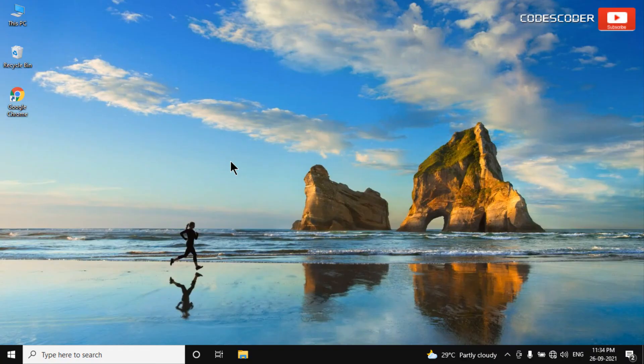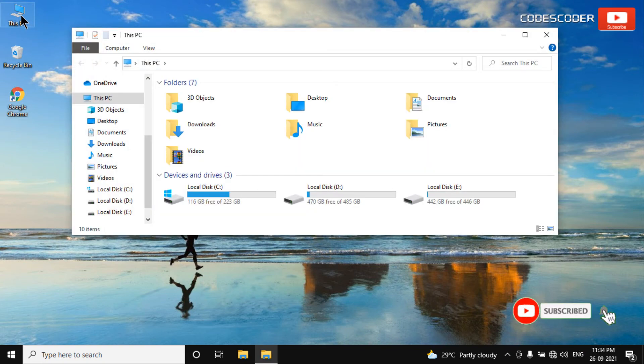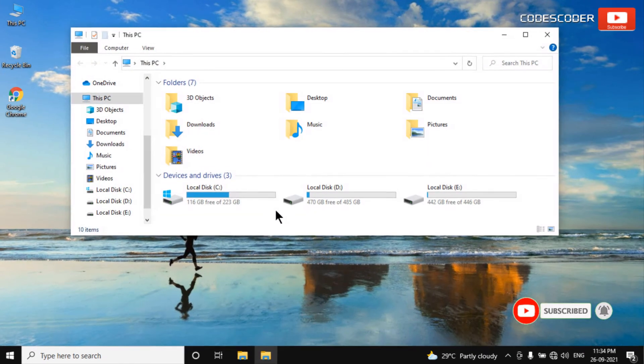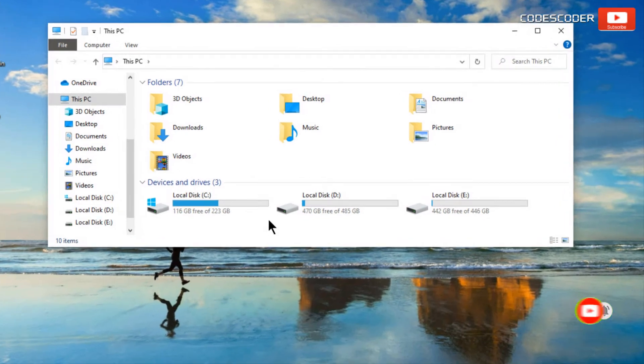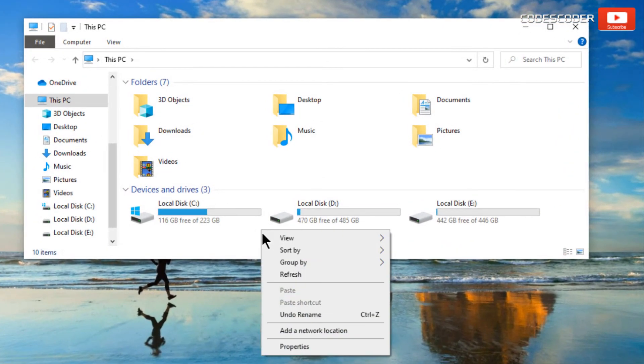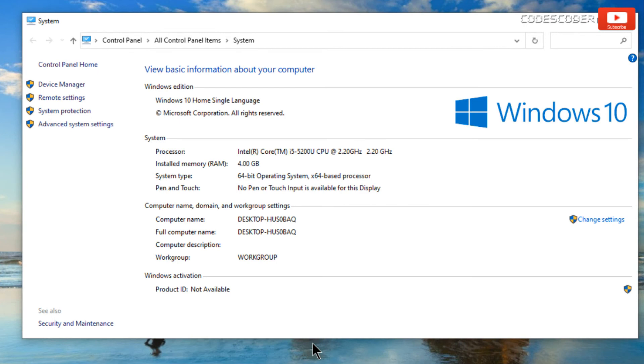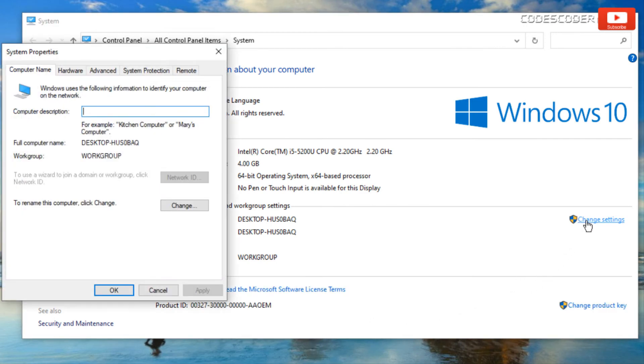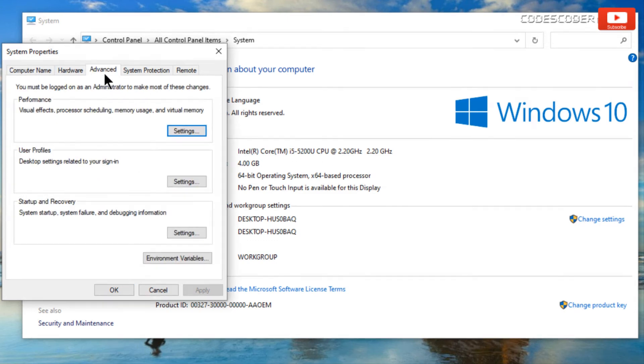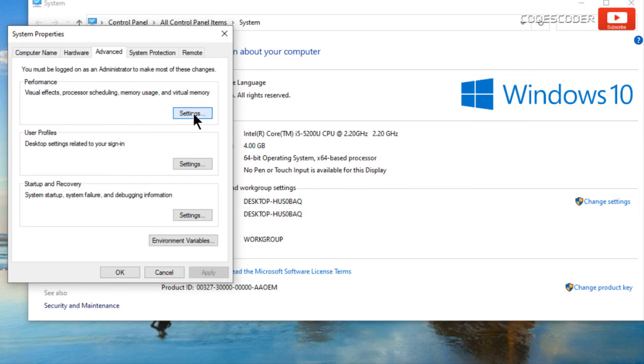In order to disable visual effects, go to this PC. Right click on this empty area. Now click on properties. At the right side click on change settings option. After that go to advanced tab. Under performance, you have to click on settings.